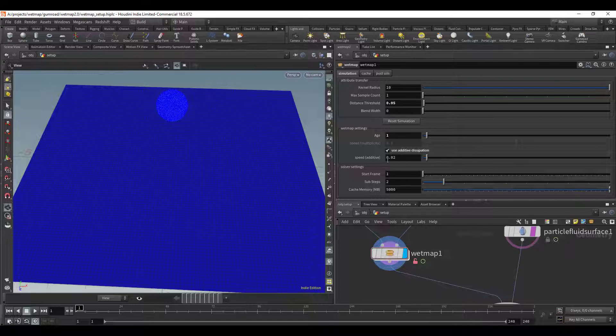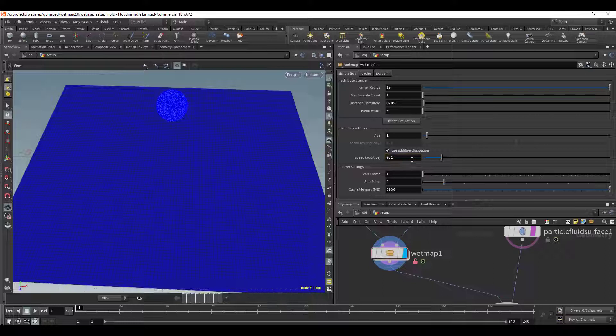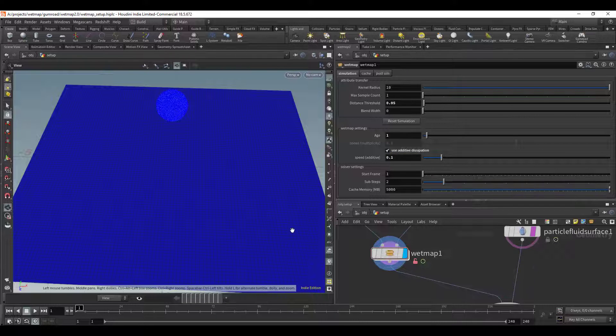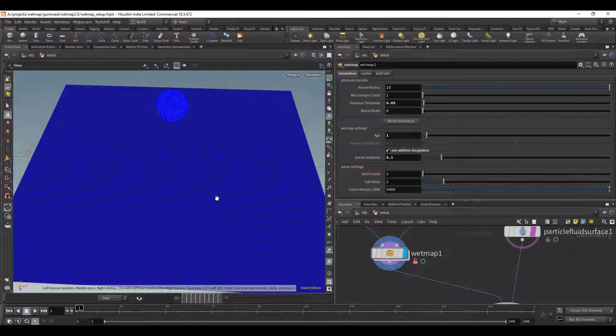So if you hit use additive dissipation it's going to add a value at each sub step and of course in this case it's going to be adding a negative number but you don't have to worry about adding a negative sign because it already does that for you. So you can just put in your value here and it will automatically negate that value and turn it into a negative number.